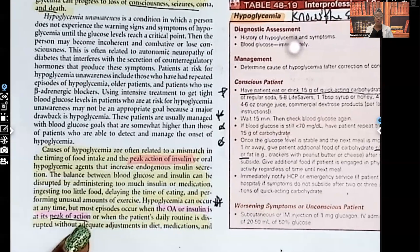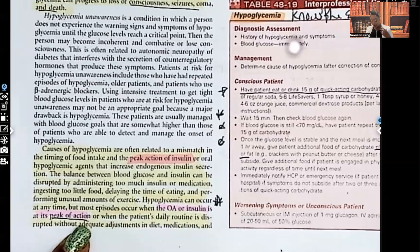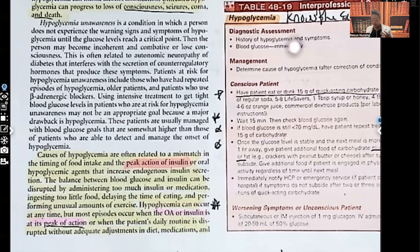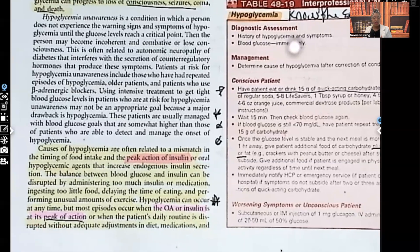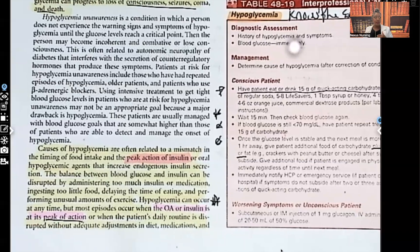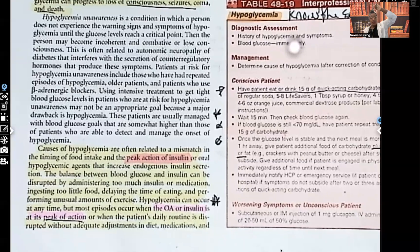Hypoglycemia can occur at any time, but most episodes occur when oral anti-diabetic agents or insulin are at their peak of action, or when the patient's daily routine is disrupted without adequate adjustments in diet, medication, and activity. This is the third or fourth time the author emphasizes peak action — that means it's important. The peak of insulin is when the patient is most at risk for a hypoglycemic reaction.